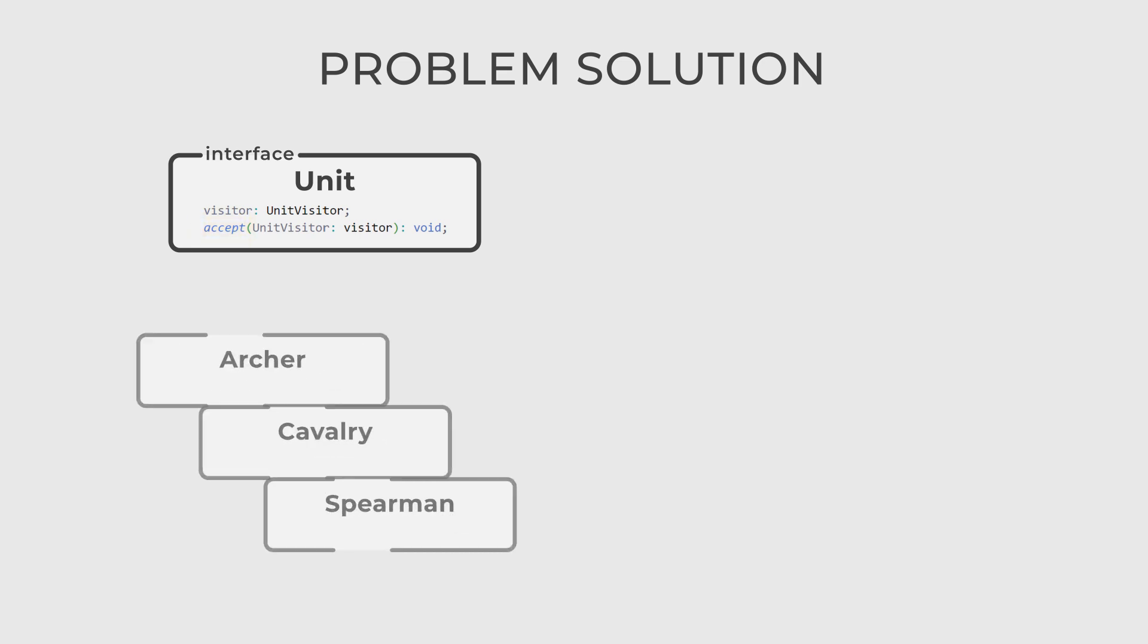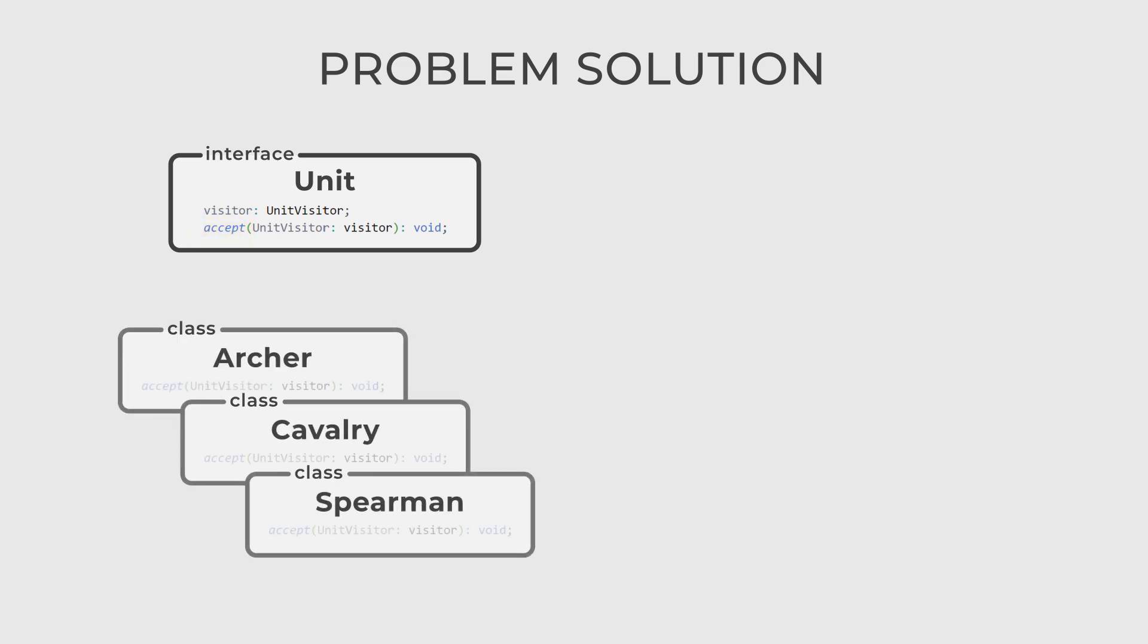Next, we have concrete classes for each unit type, implementing the unit interface: Archer, Cavalry, and Spearman.